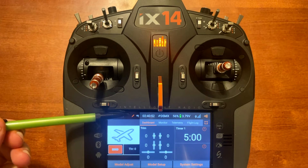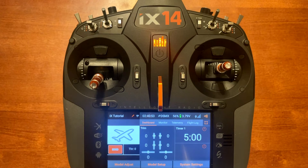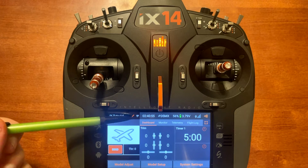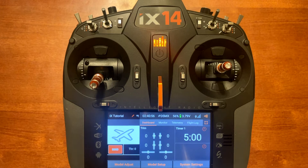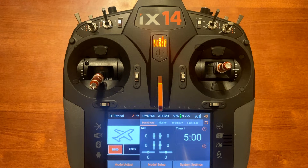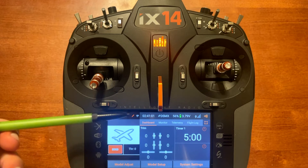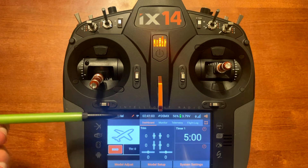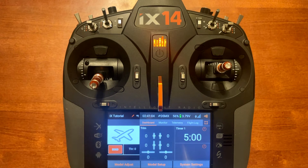Next to that you will notice the SD logo with the dots scrolling across. That means the SD card is recording the flight log and data as it's transmitted to the radio.